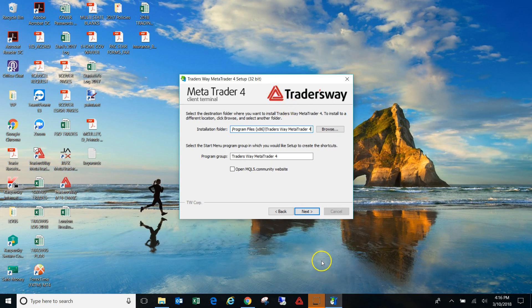And that's how you get the multiple platforms from the same broker. All right, so hopefully that makes sense to you guys. Yeah, that's it.